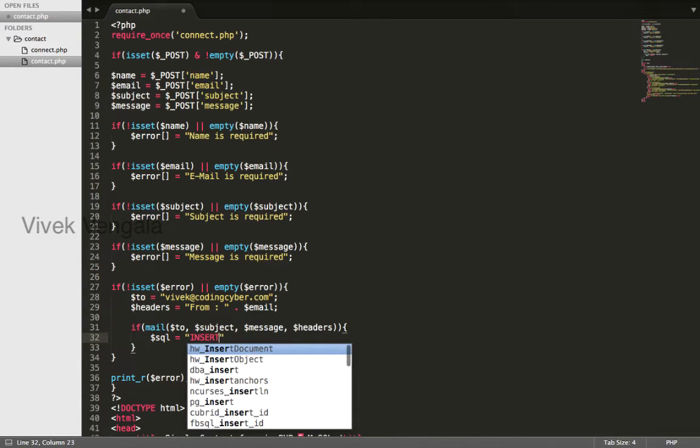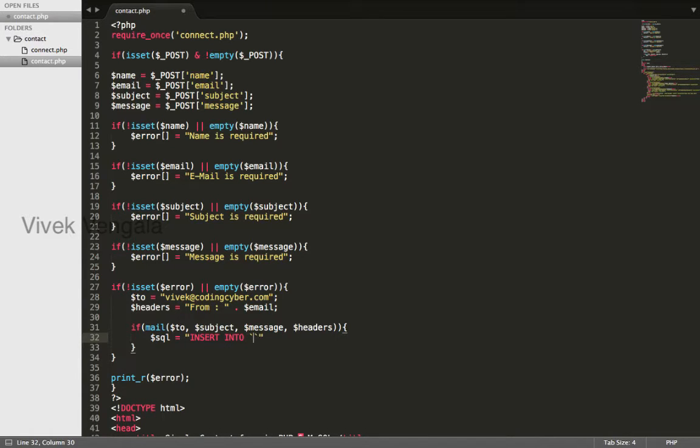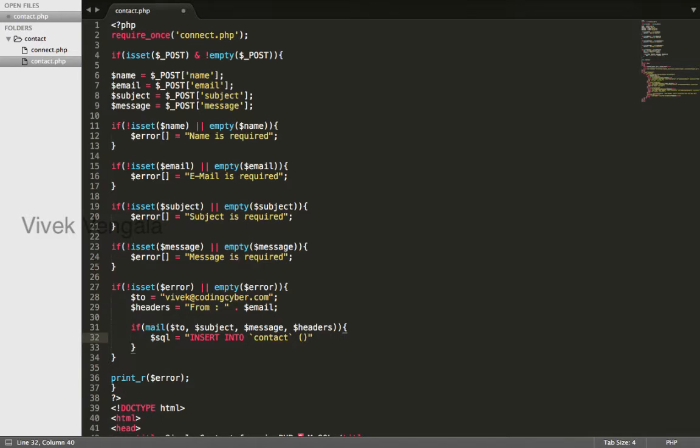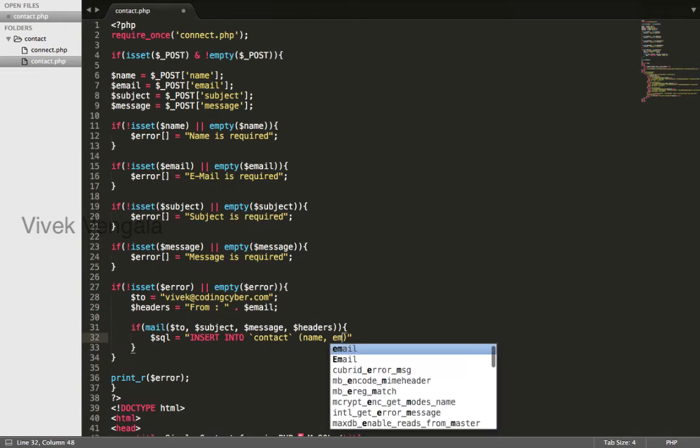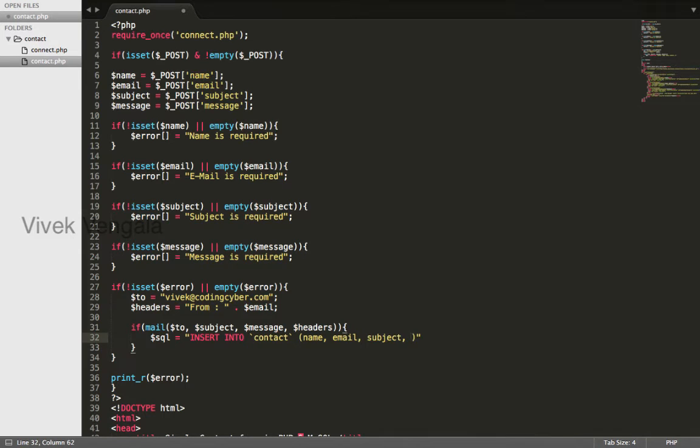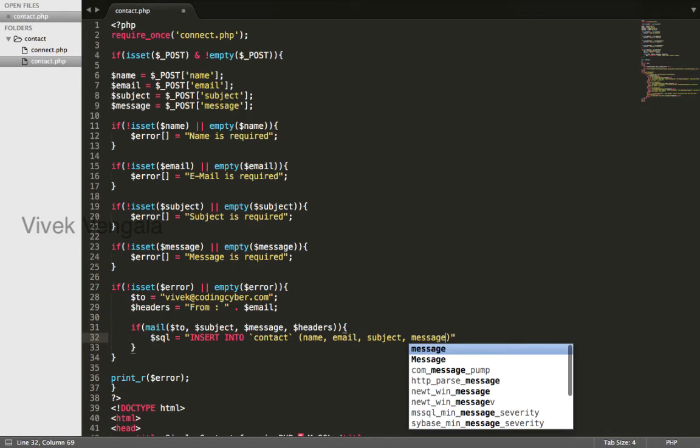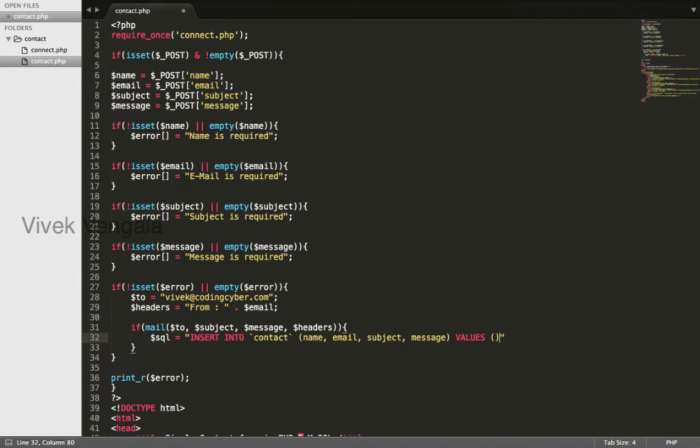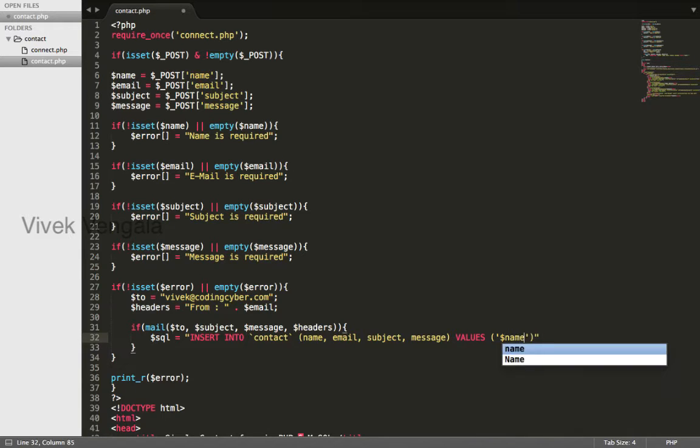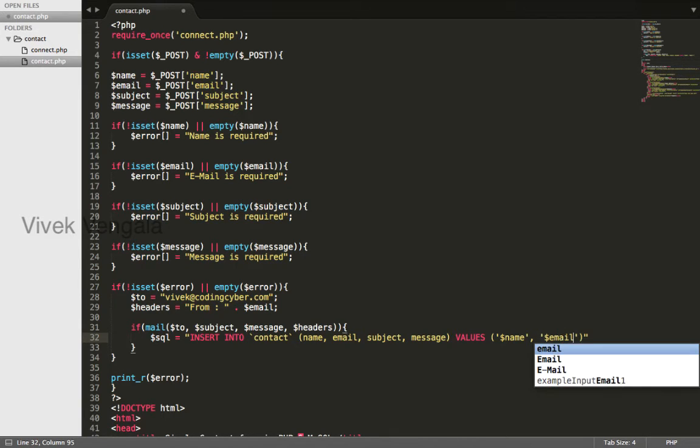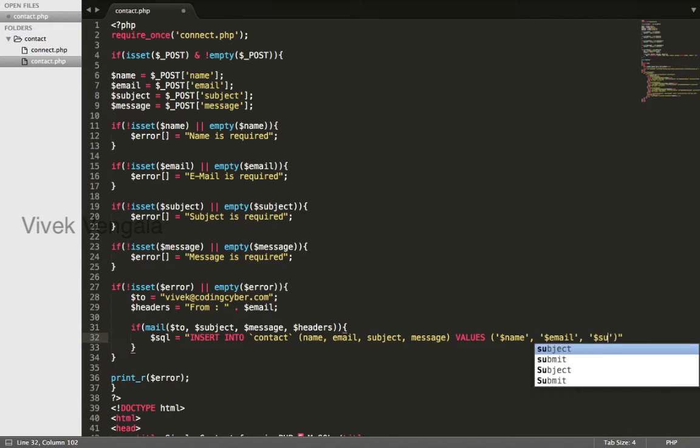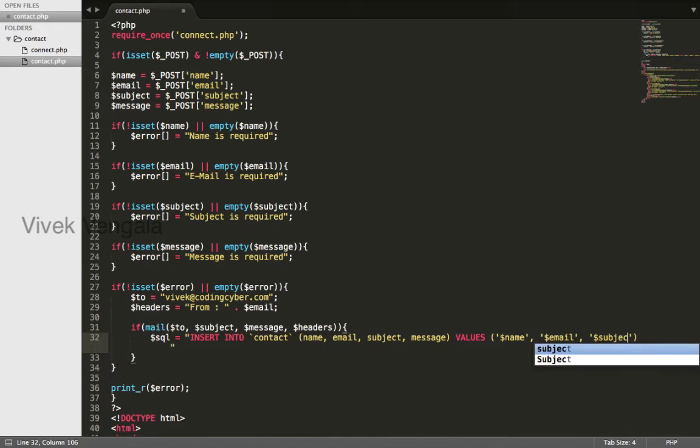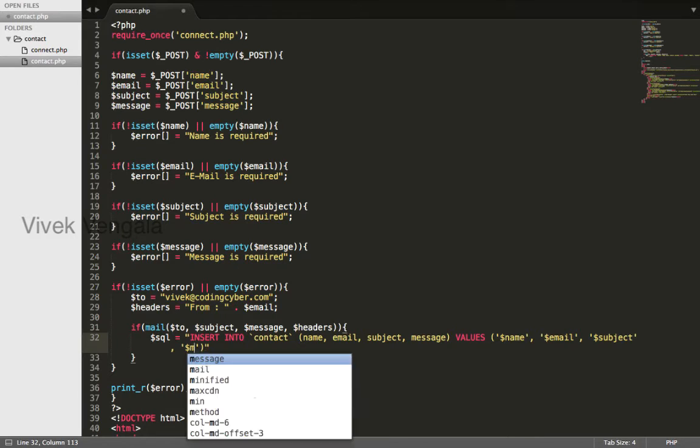Insert into table, contact, name, email, subject and message. Next is my SQL query. Connection, email, subject, message, semicolon, my SQL and SQL query.